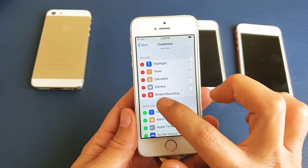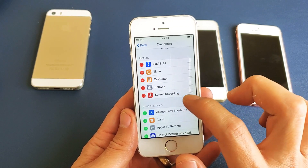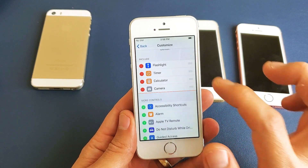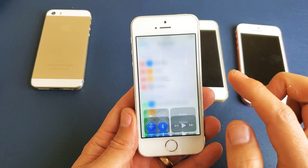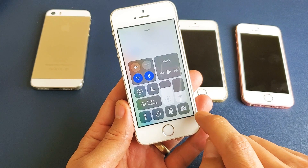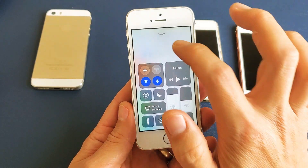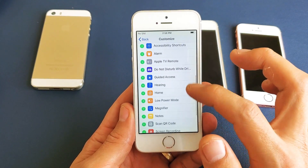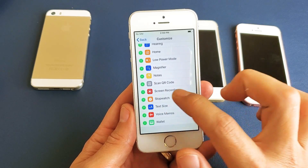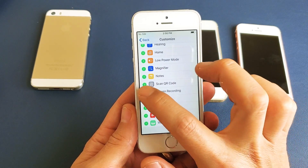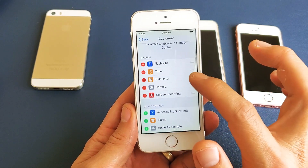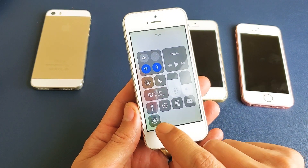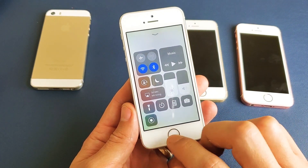Now you can see I had the screen recording function in there already. Let me go ahead and take it back out — I'll remove it — so you can see what you'll see by default. To add screen recording, scroll down and look for Screen Recording. There it is. Tap on that plus sign and now it's up there. So when you swipe up, you can see the screen recording function in the Control Center.